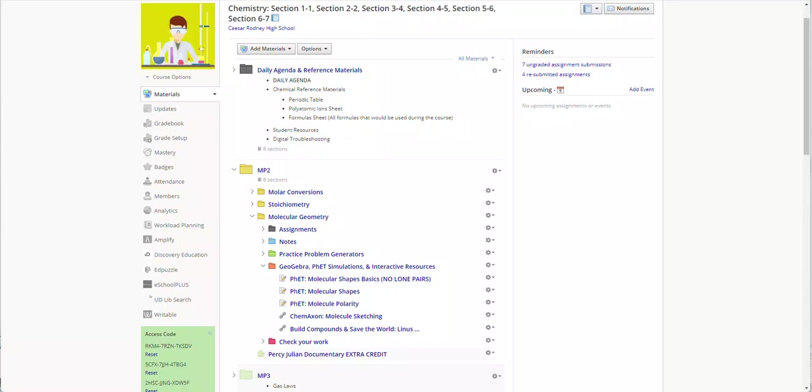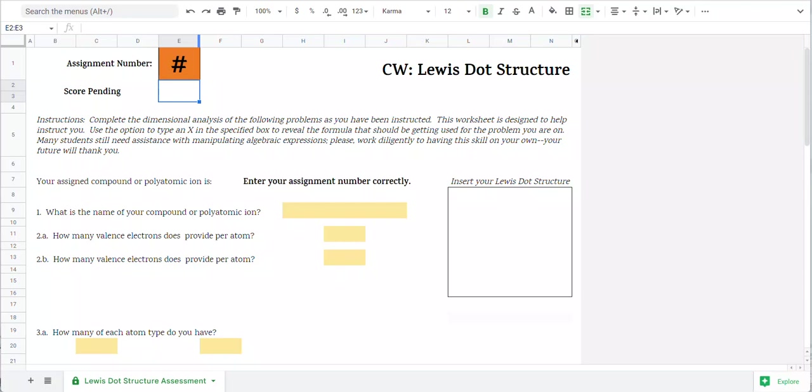This is one of the Lewis dot structure assignments that you'll be doing. I'm going to go ahead and start on the assignment. I'll be coming back to that other page in a moment.